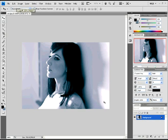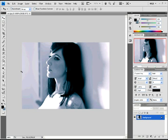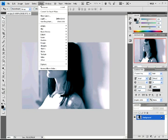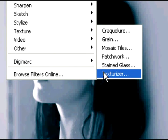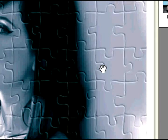I've opened a photo here as shown, and I'm now going to go up to my Filters, which is over at the top of the screen. I'm sure you already know that by now. You're going to select Texture, and then Texturize.